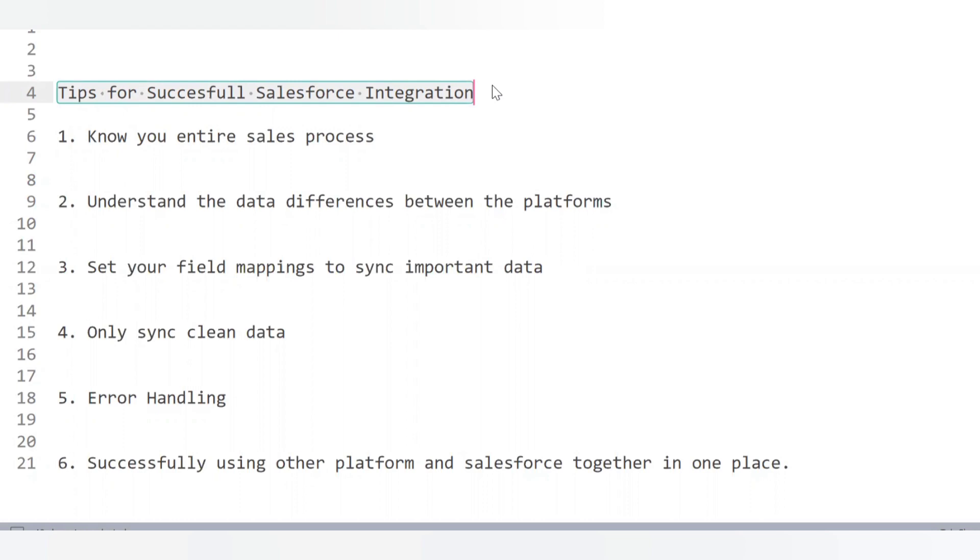If you follow these tips, you will have a successful integration and be able to enjoy all your data in one place. This was the basic intro about Salesforce integration — what the types are, how we can perform it, what the benefits are, and how to achieve a successful integration. From the next video we will discuss more in detail about Salesforce integration and different kinds of integration. I will also upload scenario-based videos on triggers as many of you have requested. Till then, take care, goodbye.